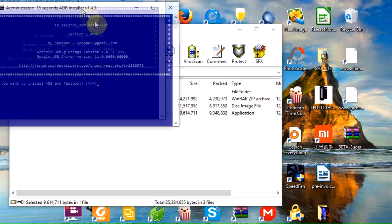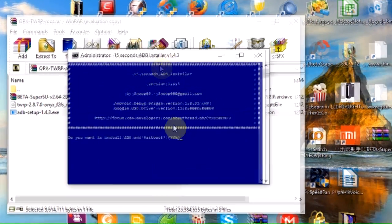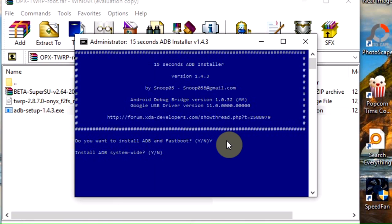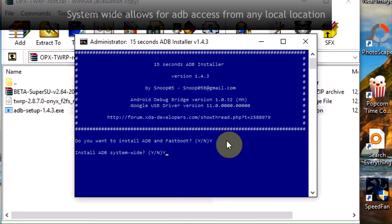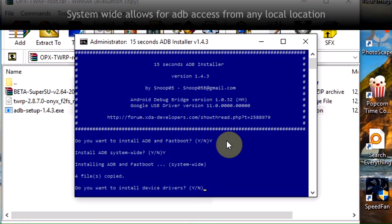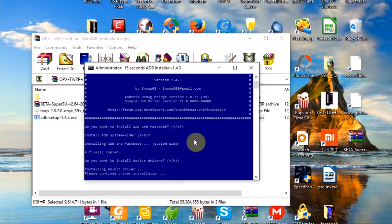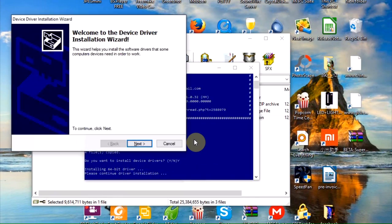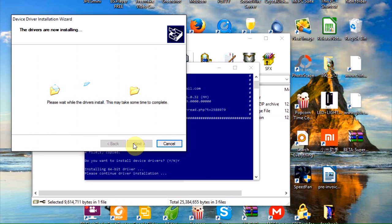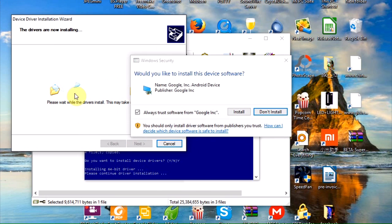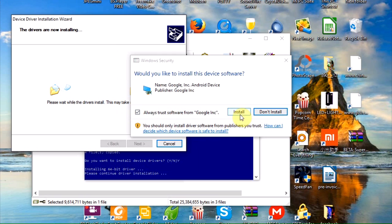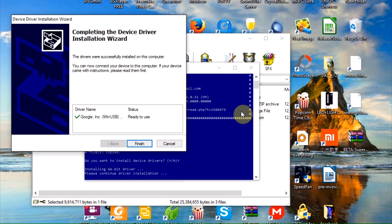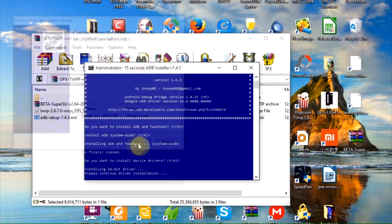There it is there. It's going to ask you, do you want to install ADB and Fastboot? Type yes. Do you want it system-wide? Type yes there. After that, it's going to ask you, do you want to install ADB drivers? These are the official Google drivers. Type yes there. Go through the process. It's going to pop up, do you want to trust Google? Yes. Let's trust Google. Install and then finish there.